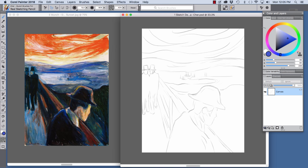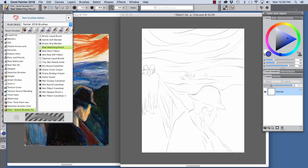Now let's have a look at some of the brushes. I loaded my Munch Brushes category into Painter and I'm going to click here on this arrow to open the brush selector and at the bottom of the category list, you'll see my Munch Brushes here.